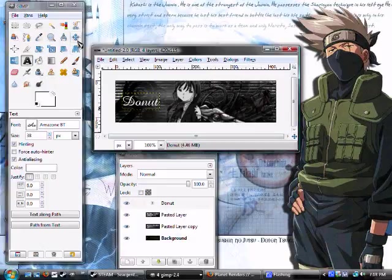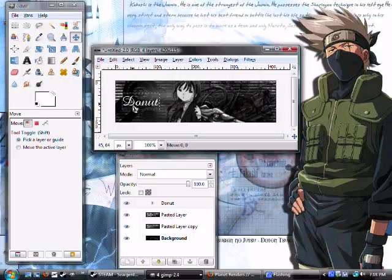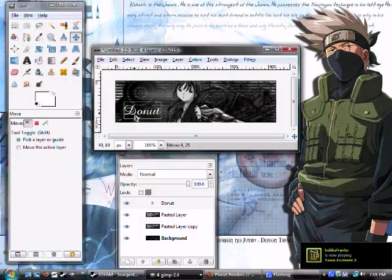Donut. Okay, now I'm going to move it out of the way so it doesn't cover up my vector spray. Move it down a little bit.